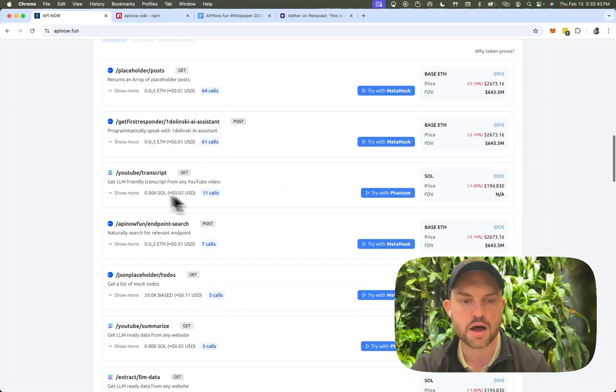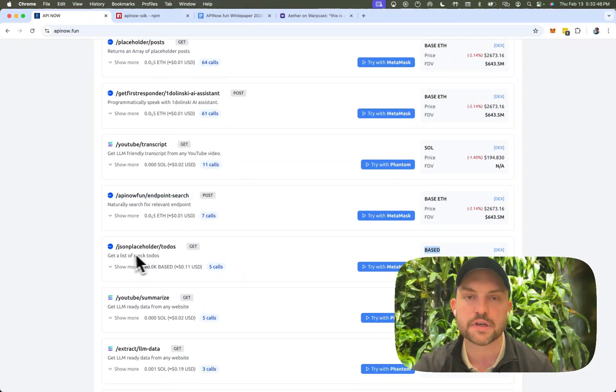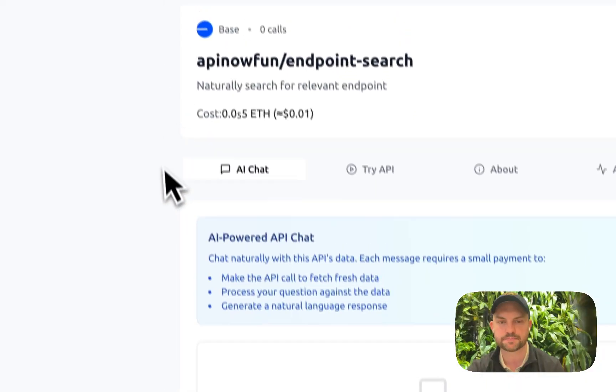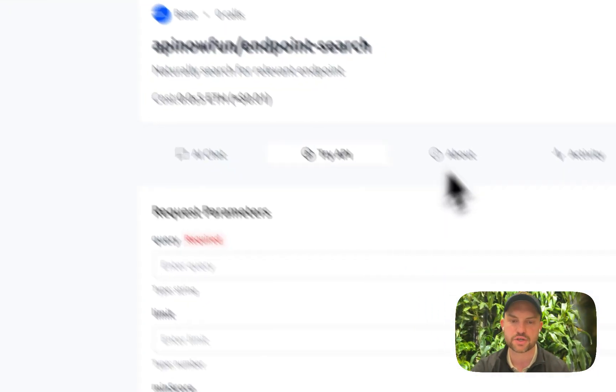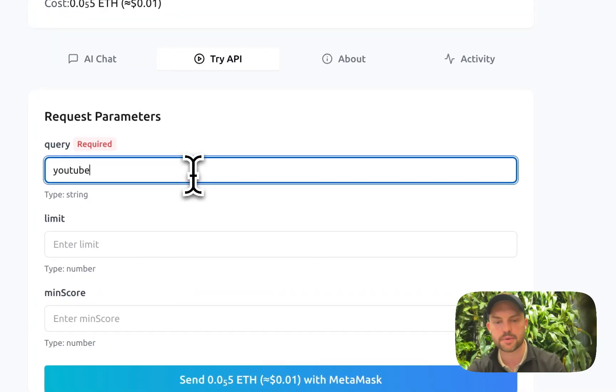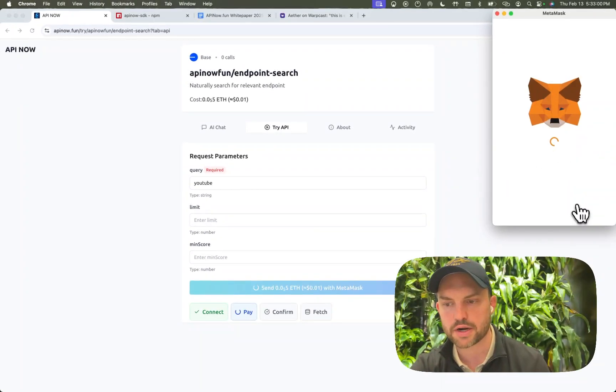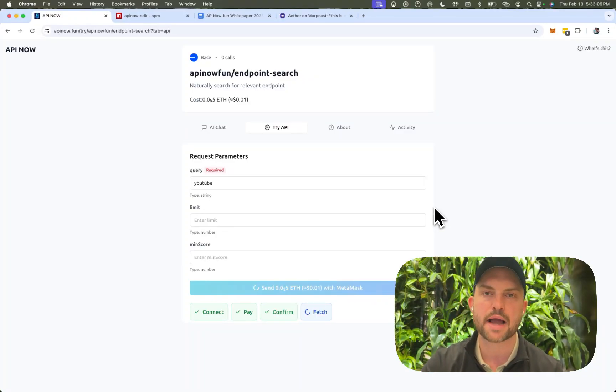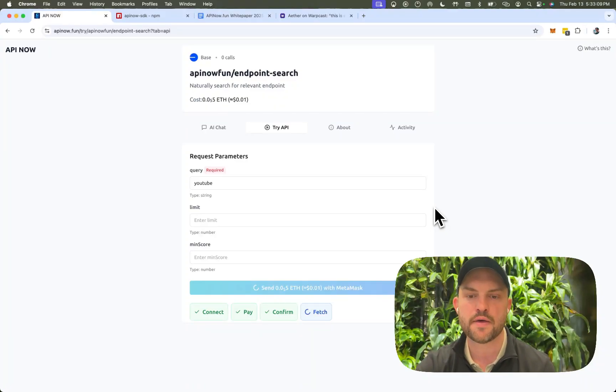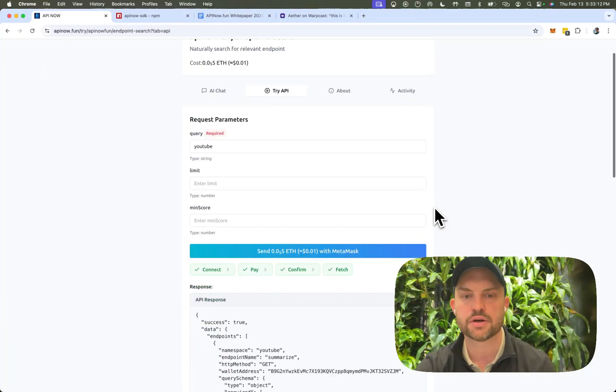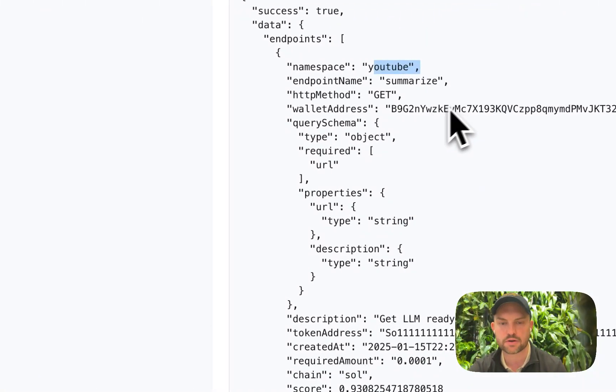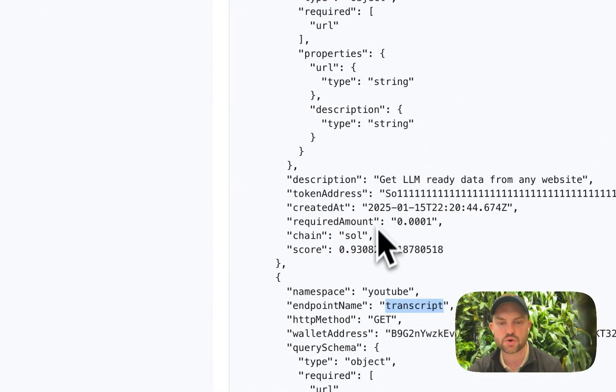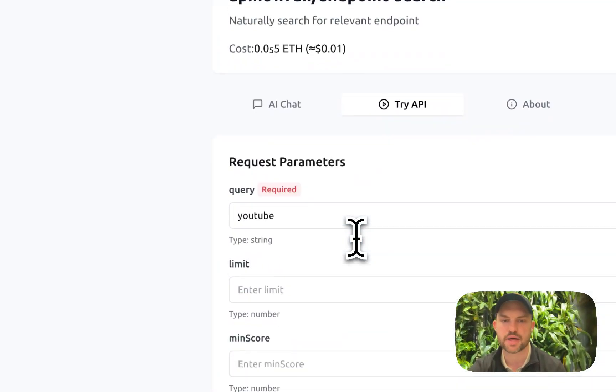We can get YouTube transcripts. We can have placeholder endpoints. And then this one is really cool too, where this is actually vector searching all of the endpoints that are available. So you can actually go try API, and if you type in, say, YouTube, we're going to click go there. And within a few seconds, it's going to use our vector search to come back with all of the endpoints related to YouTube that maybe your API or your application might want to use. So you'll see that we have one YouTube endpoint called Summarize, another one called Transcript, with a score, as well as the required amount of Solana to put into that endpoint.